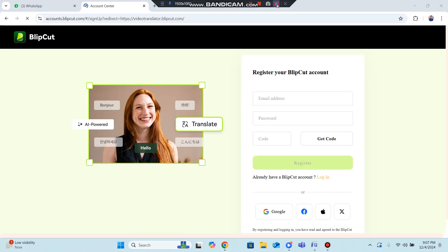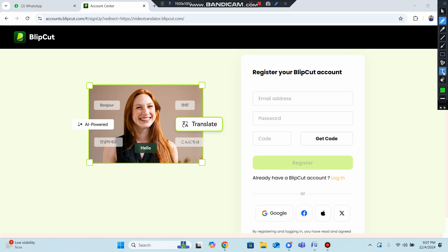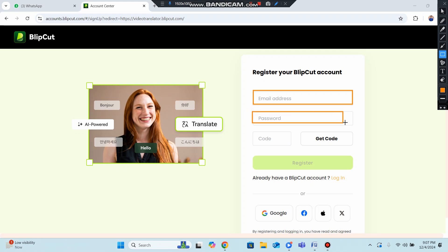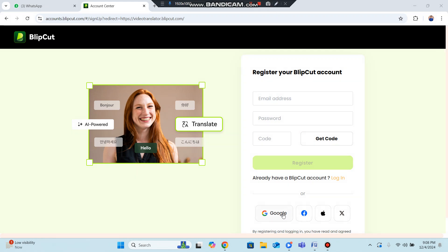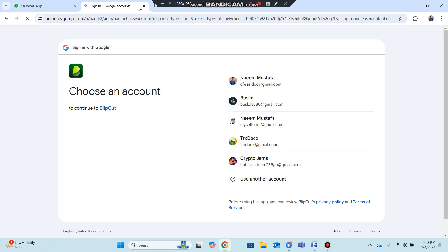To create your account, put in your email address, then set a password of six to eight digits, and enter the verification code you receive on your email. Then click Register and your account will be created. You can also sign up using Google, Apple, or other ID options.